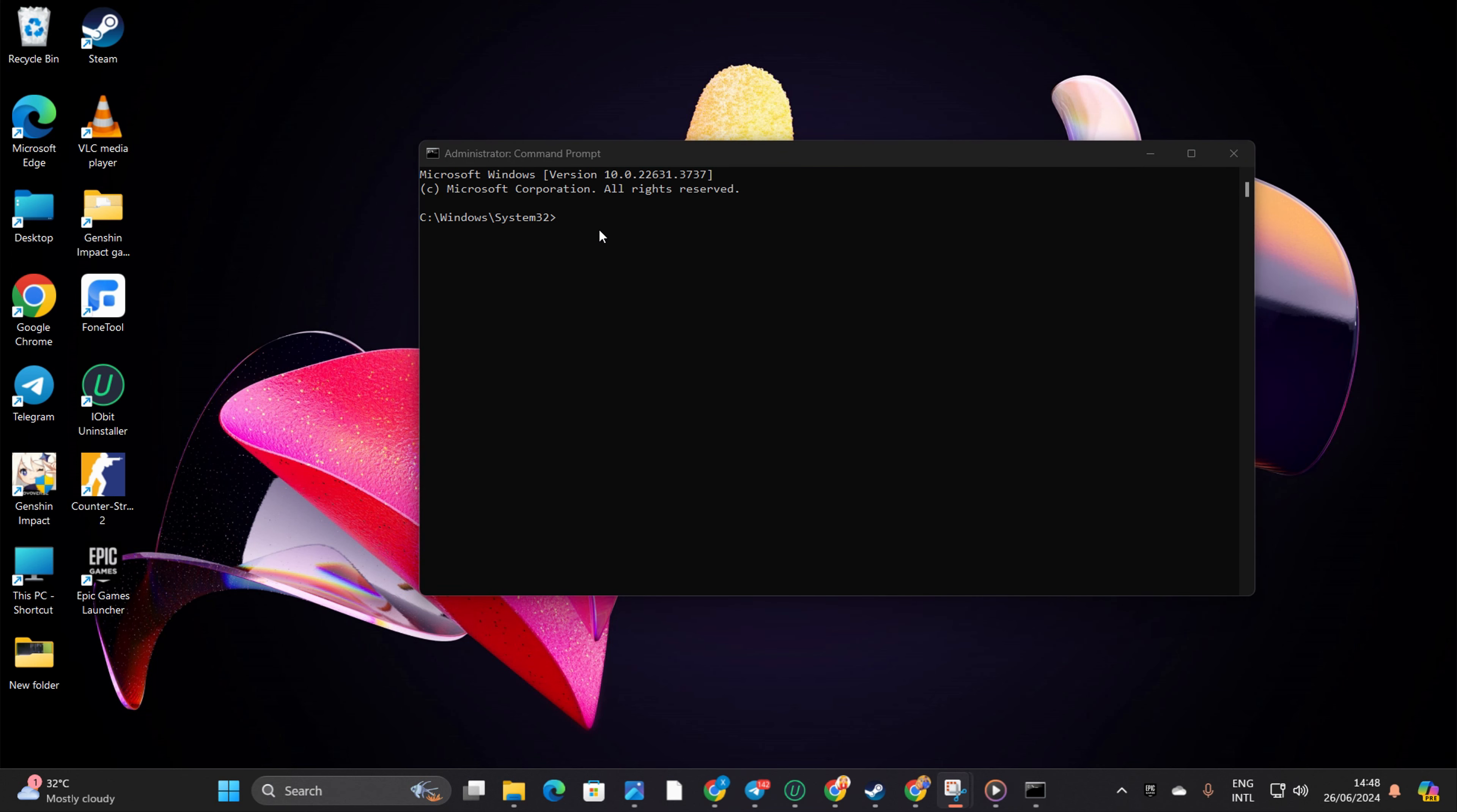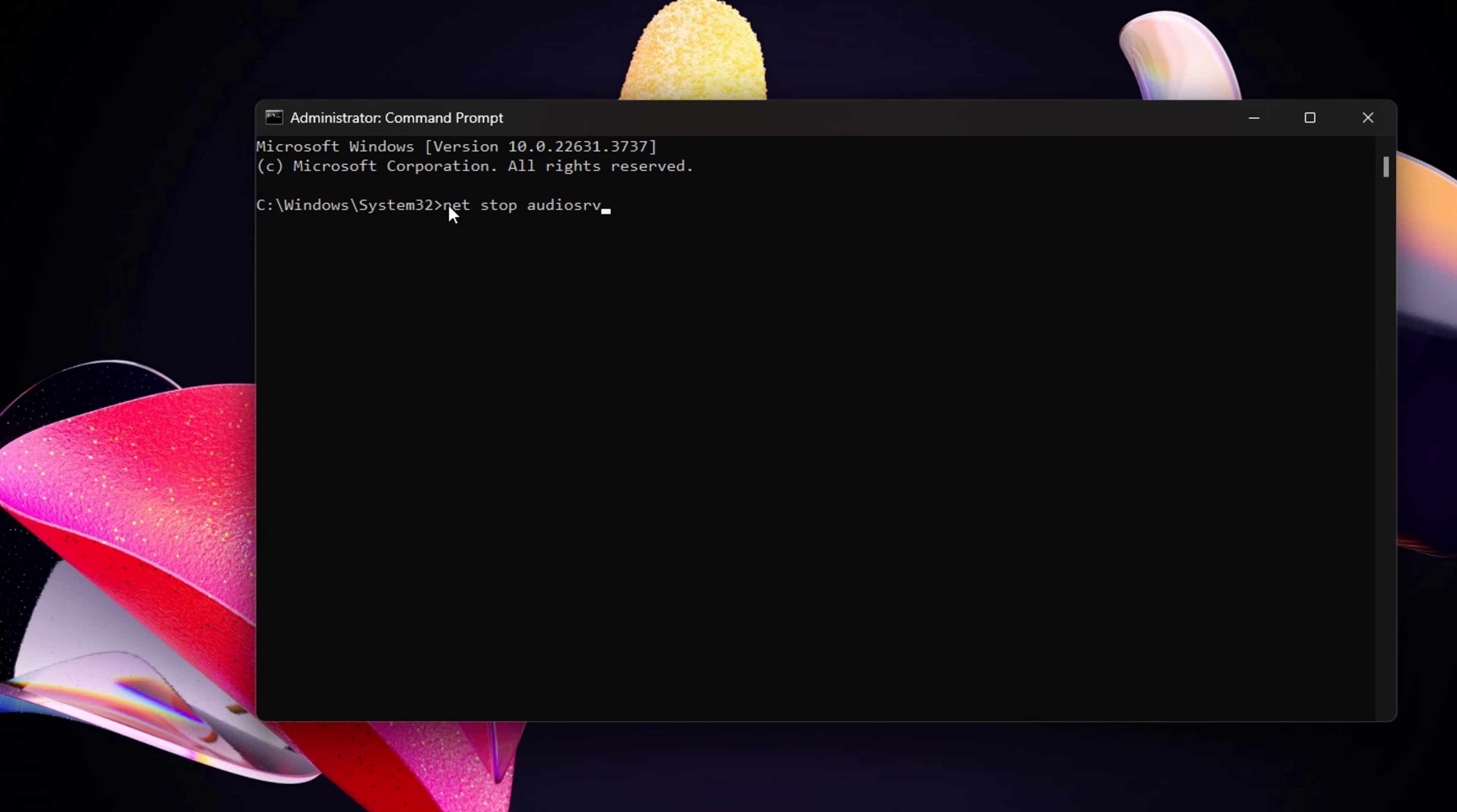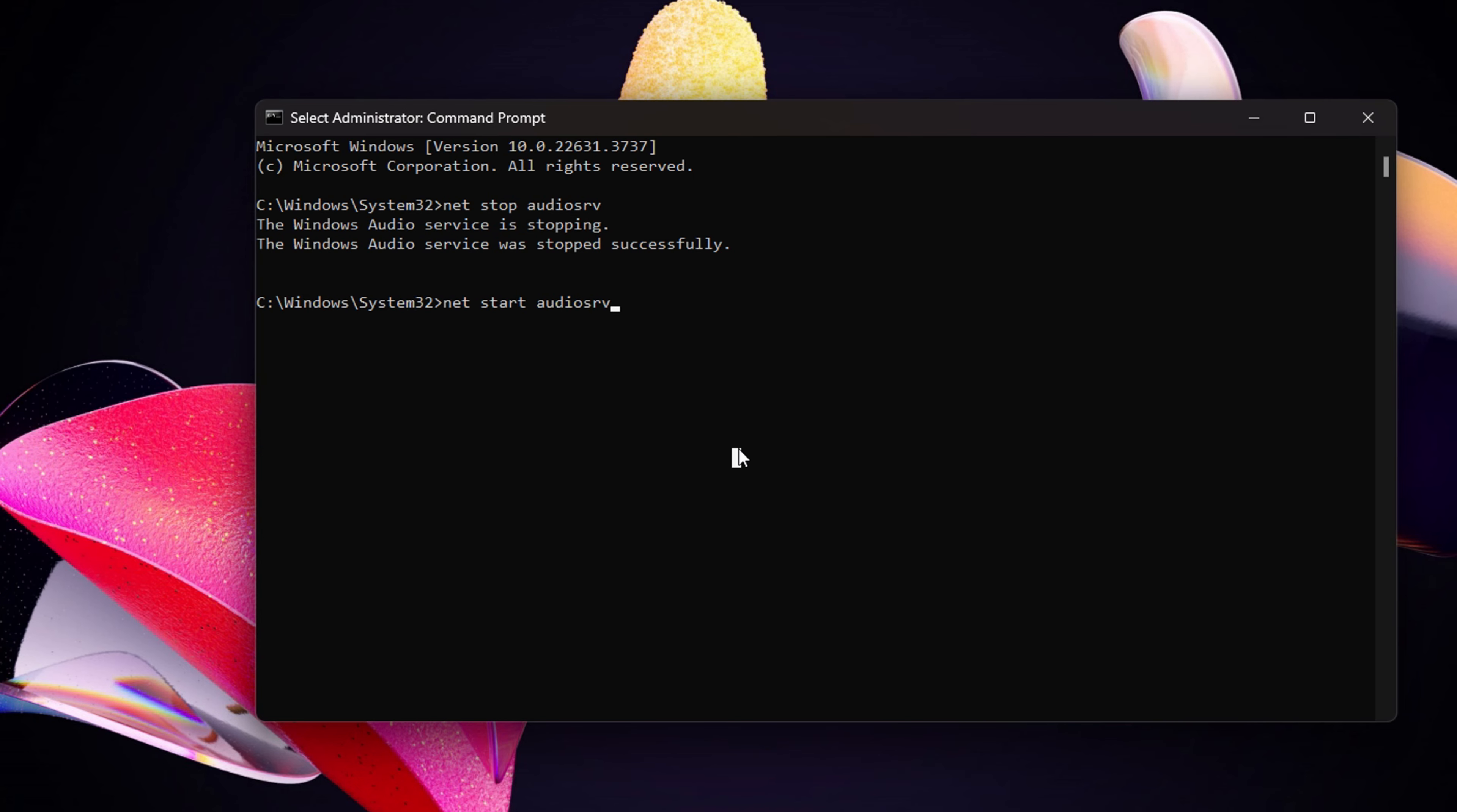and click Yes to give permission. In the command window, type in Net Stop Audio SRV and hit enter. Then type Net Start Audio SRV and press enter. Now, let's see if that did the trick.